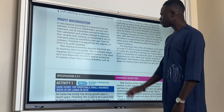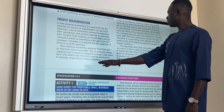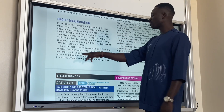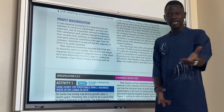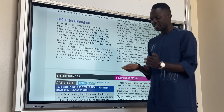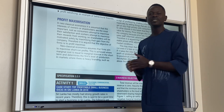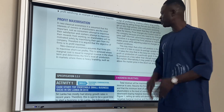To continue: the average variable cost equaling marginal revenue (AVC = MR) also indicates profit maximization. So if our AVC equals our MR, it means profit maximization.